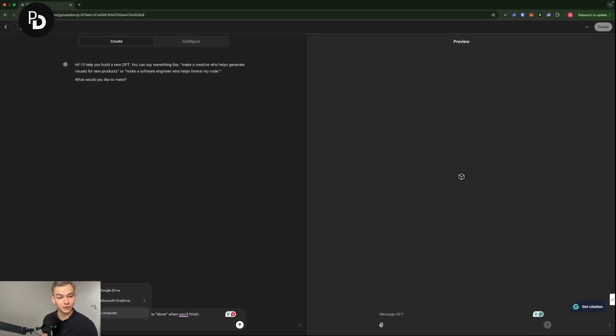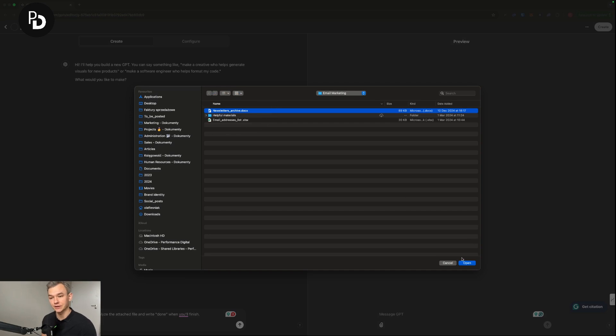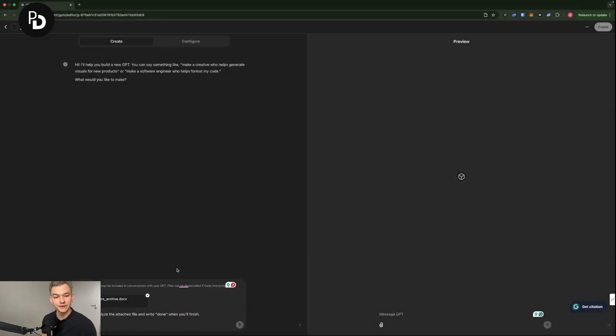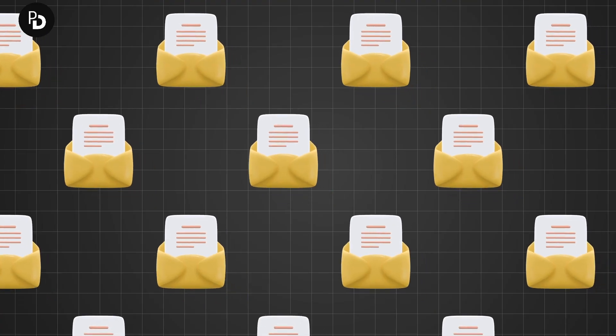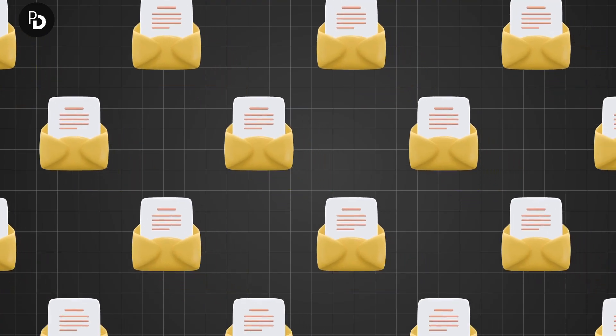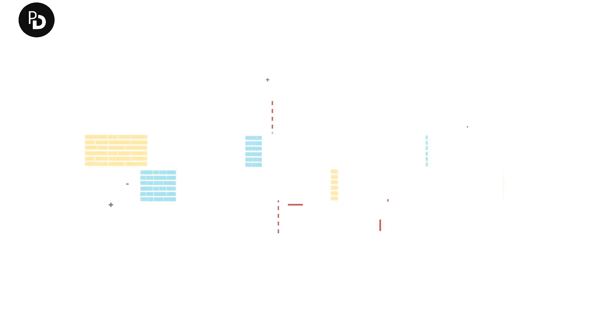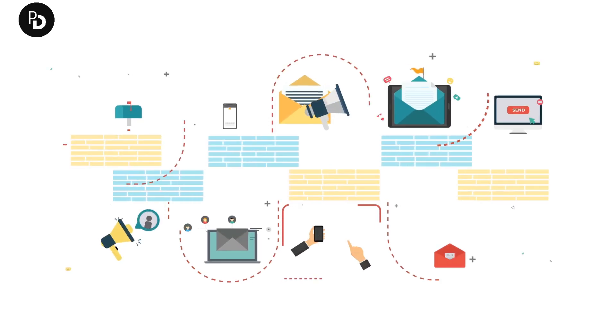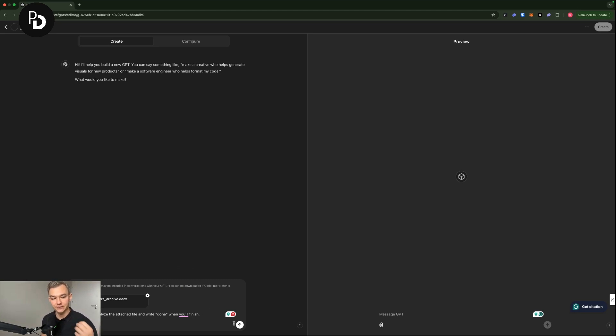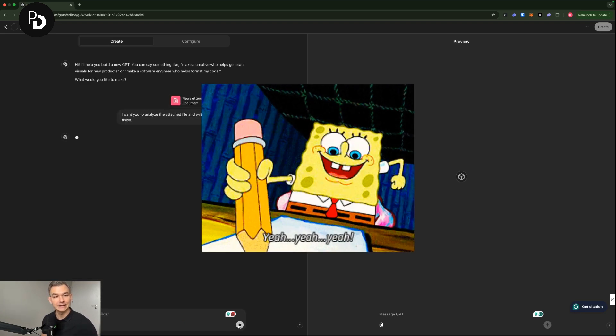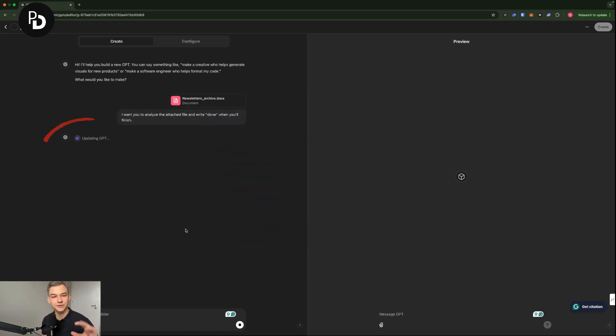And what I'm going to do right now is that I'm going to go to my files, choose the newsletter archive. So the file that is containing the past newsletters that I have written by myself without any assistance from AI and so on. Just so ChatGPT can get a feeling of my style and all of that stuff. And as you can see, ChatGPT is now reading the file.